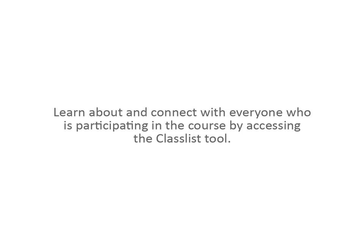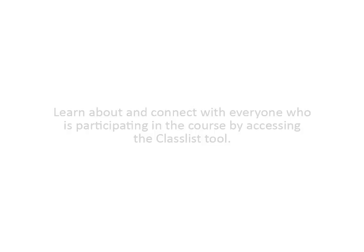Learn about and connect with everyone who is participating in the course by accessing the Classlist tool.